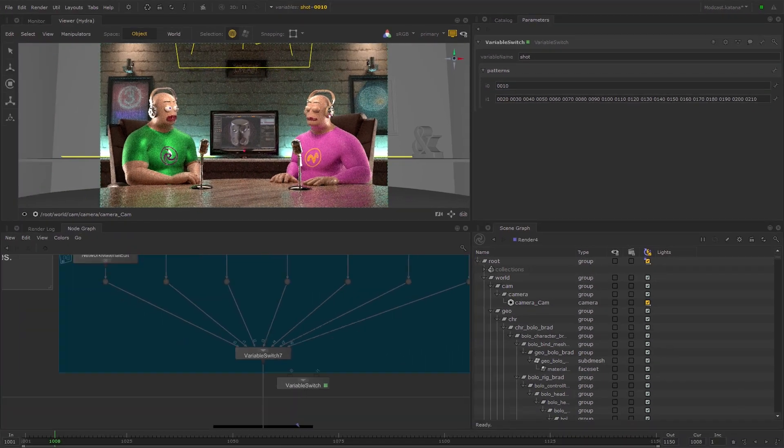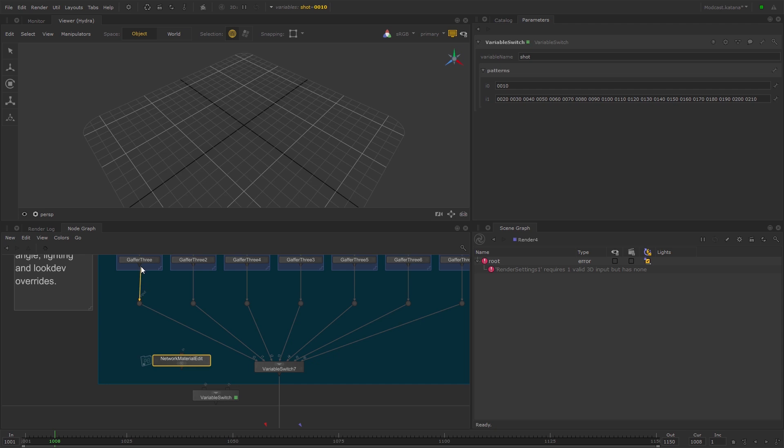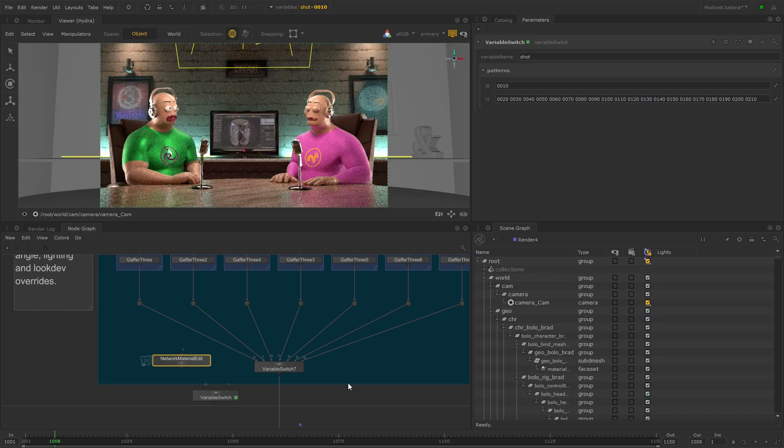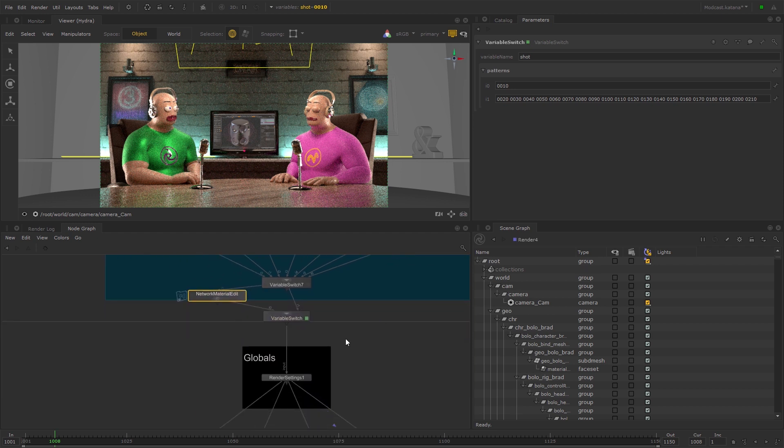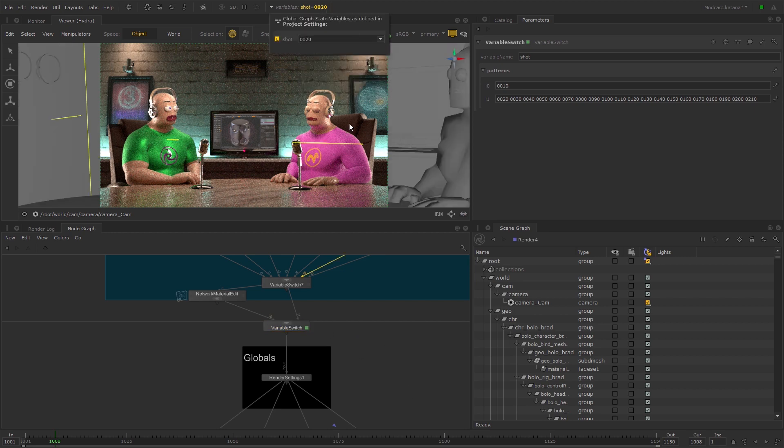Cut and paste the Network Material Edit node and connect it to the i0 input. Connect the i1 input to the rest of your network to bypass the Network Material Edit node. Now this Network Material Edit node only affects shot 1.